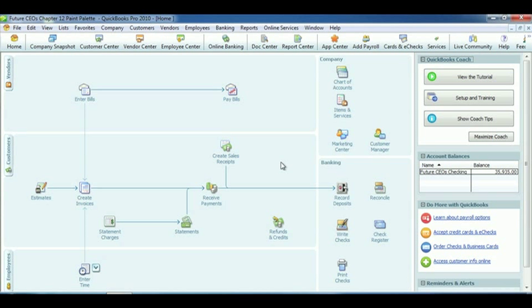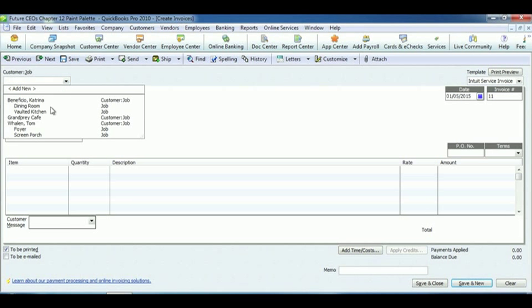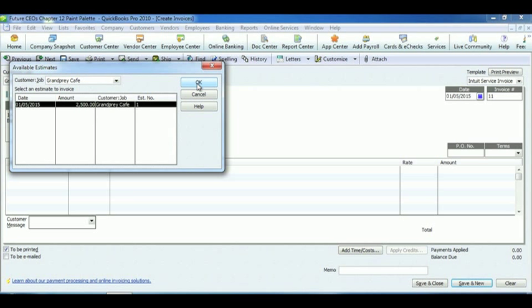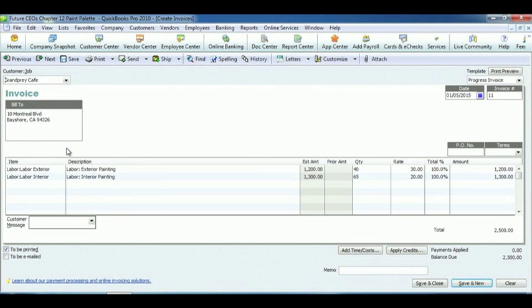Now that we have Progress Billing set up, we're going to use it to help create our estimates for our jobs. So go to Create Estimates in the Customers section. For the customer, we're going to use the Grand Prix Cafe. So select them. Once you have that, select OK for the available estimate. Now, we're going to want to create the invoice for the entire estimate, so click OK.